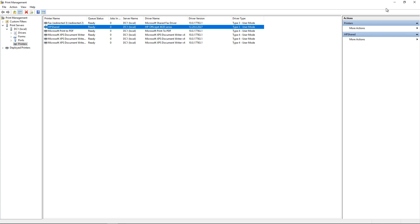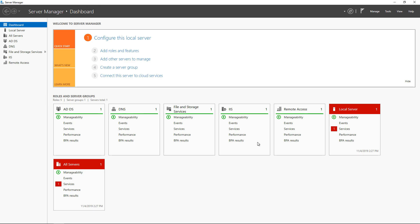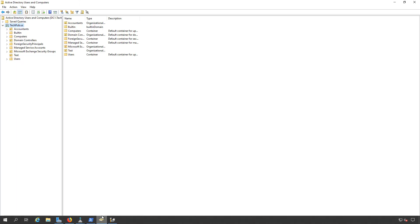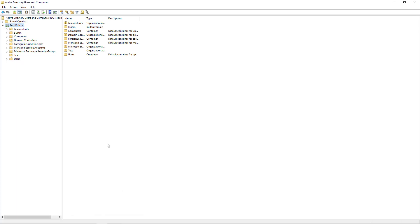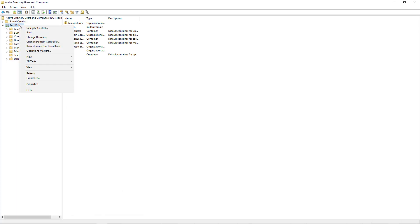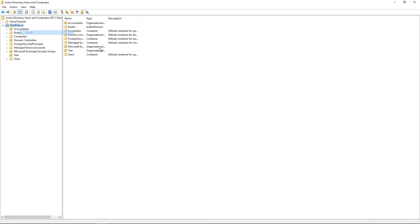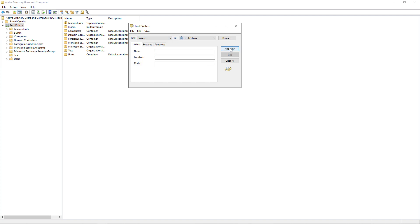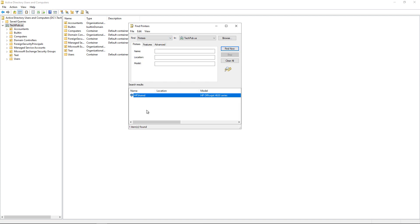We'll go back to Active Directory Users and Computers, and I'm going to right-click on my domain and choose Find. Now I'm going to change the Find to Printers and click Find Now. And there it is. There's my HP Shared printer that wouldn't otherwise be there if we didn't check that box.